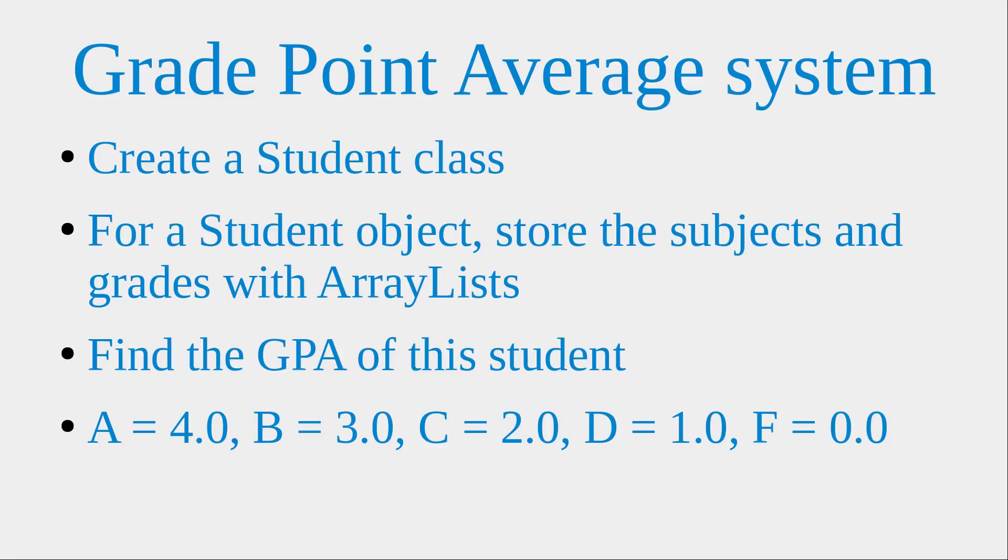Hello everybody, welcome to the Java example section. In this section, I'm going to set up a grade point average system.